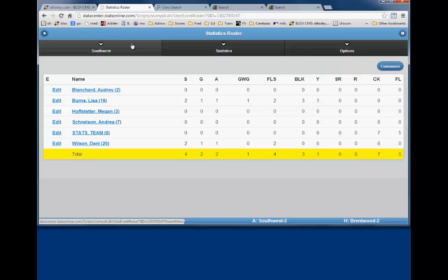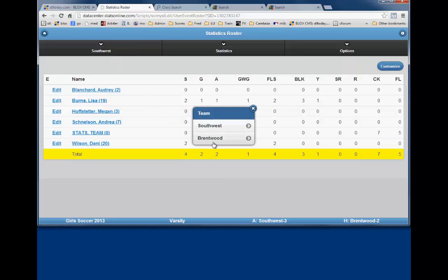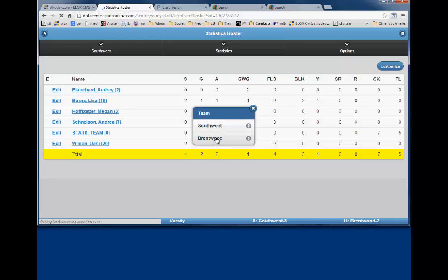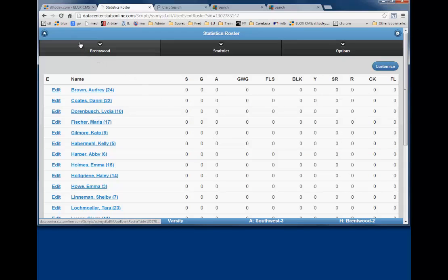Next, we will now return to the schedule and be prepared to enter stats for the other team. So click on the Southwest team in the top left corner, and on the pop-up box you can now select Brentwood. We will not repeat the instructions for entering the opposing team's stats since the procedure is the same as it is for the first team.